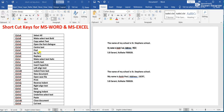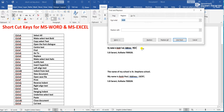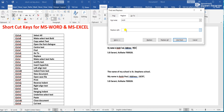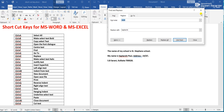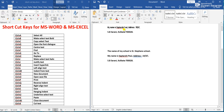Ctrl+H means Replace. If I press Ctrl+H, the Find and Replace dialog opens. I write 'Ashish' in the Find field and 'Shabtoshi' in the Replace field, then click Replace All. Two replacements were made — both instances of 'Ashish' have been changed to 'Shabtoshi'.